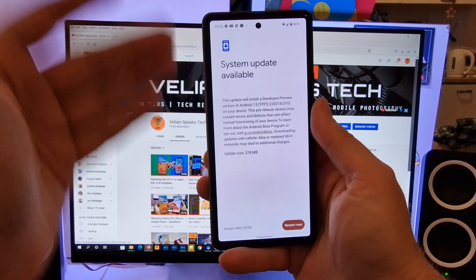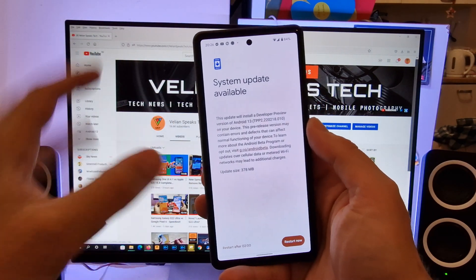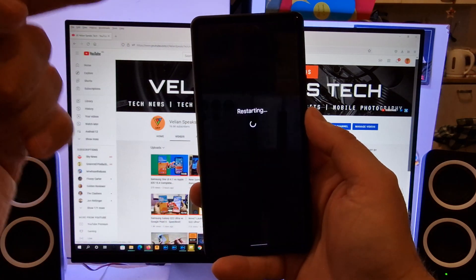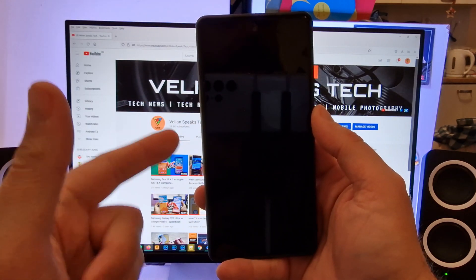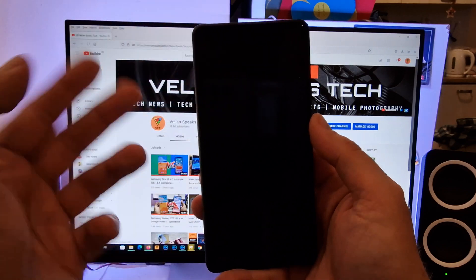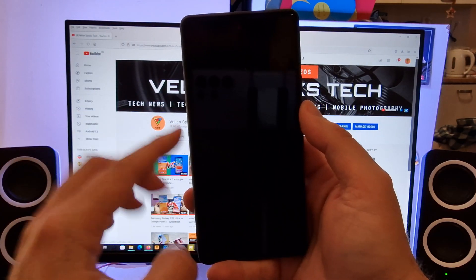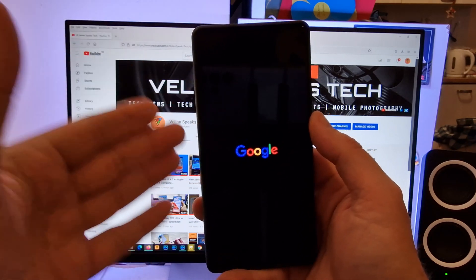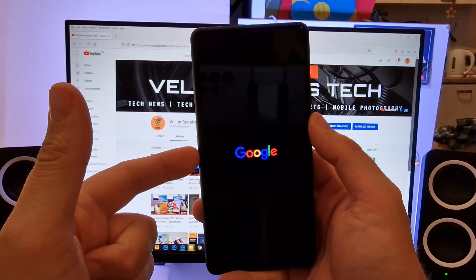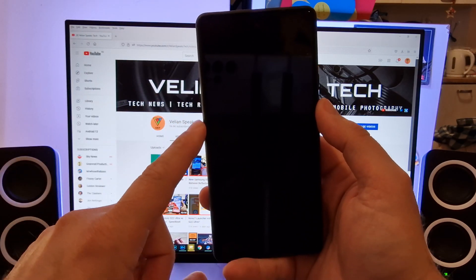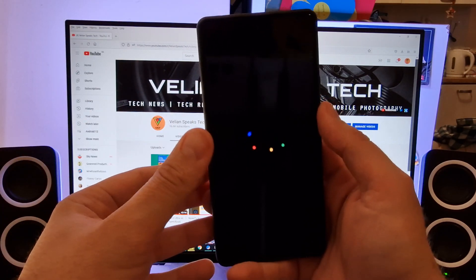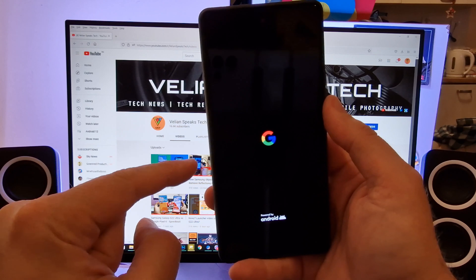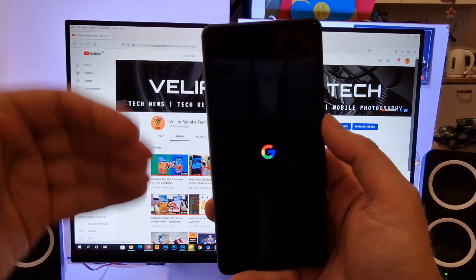So here we are, guys - the system update now has been installed. I had to wait one hour to get this thing optimized. I'm going to hit the restart button right now and we're going to witness the loading time of Android 13 Developer Preview 2.